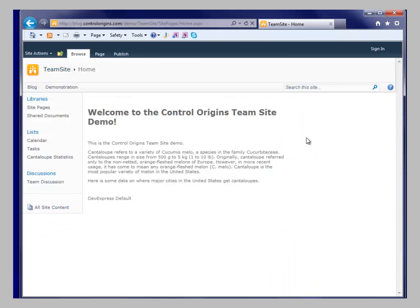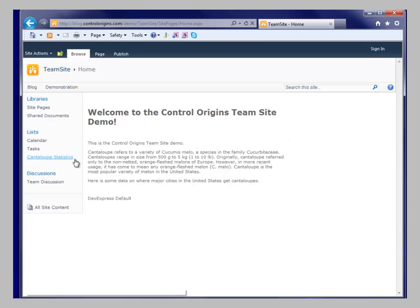So this is a pretty much out-of-the-box SharePoint foundation team site that has run the default tool. The only thing I've added to here is I've gone out and grabbed these cantaloupe statistics.